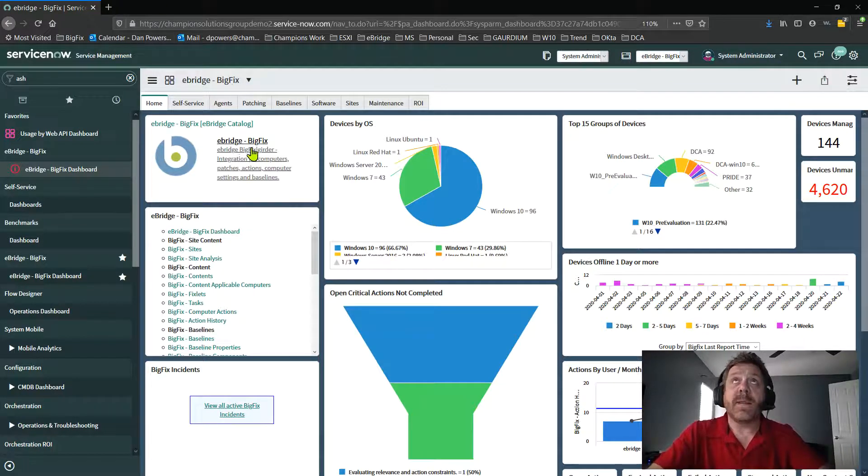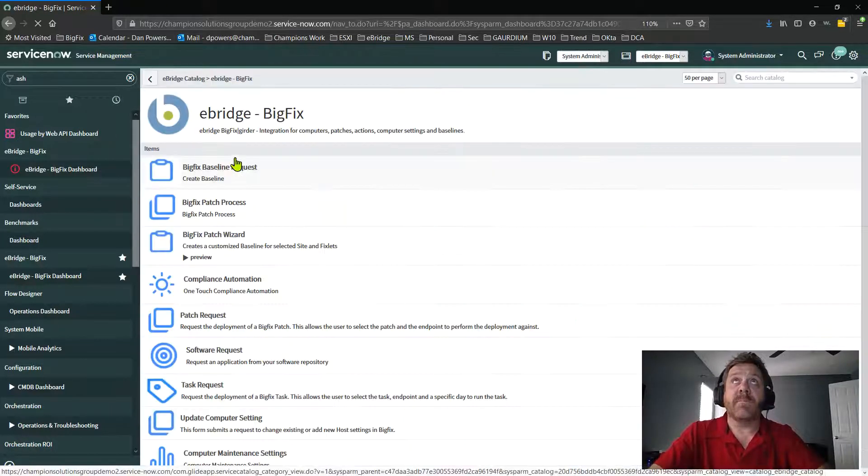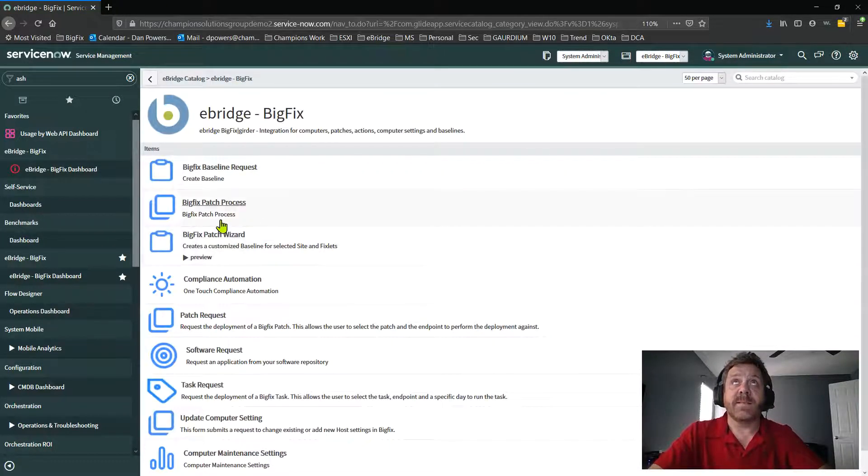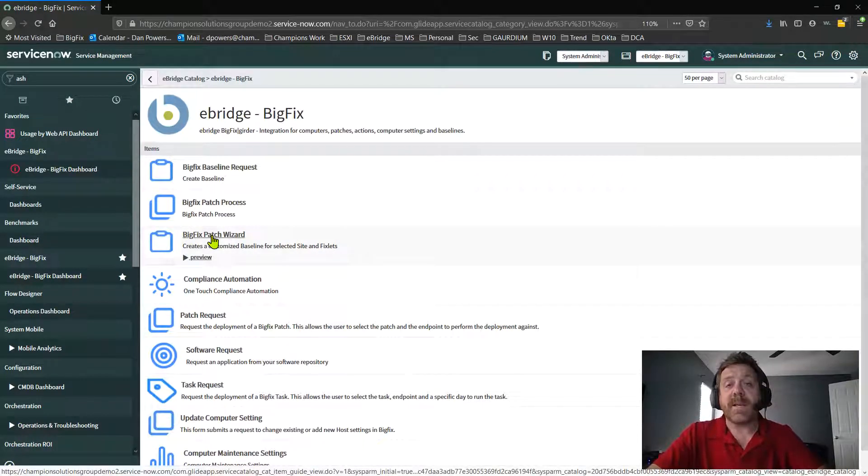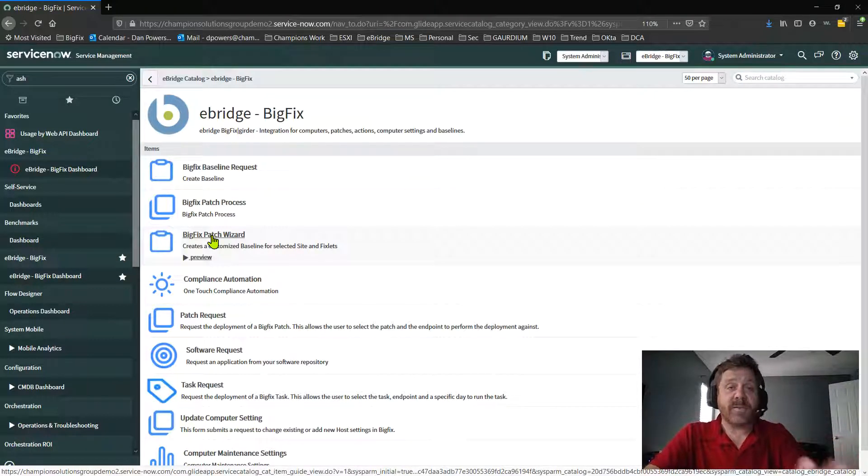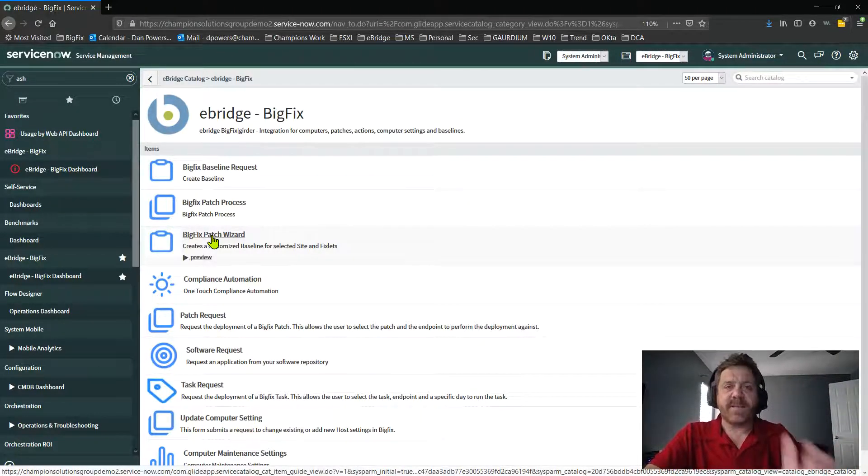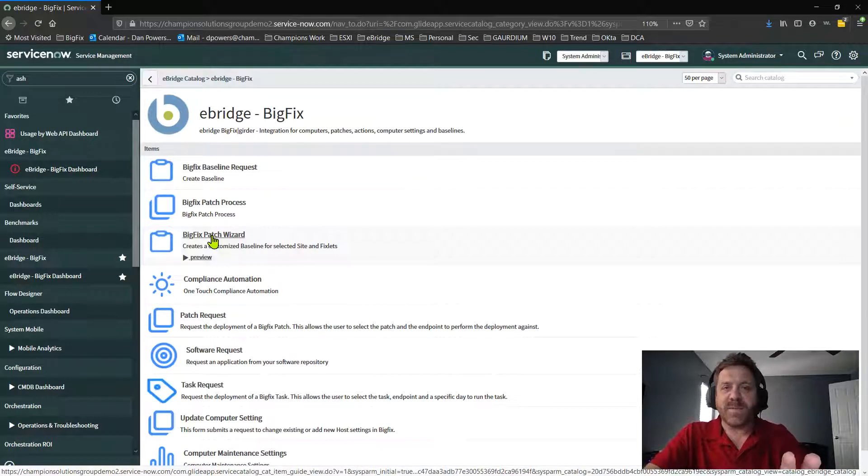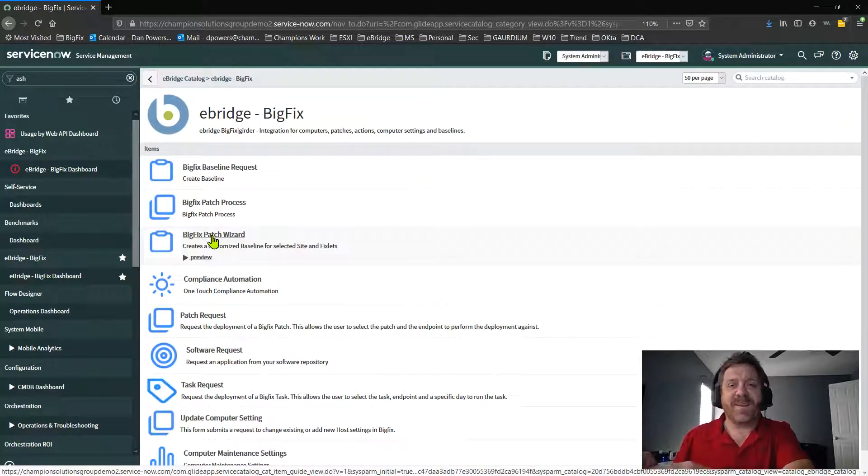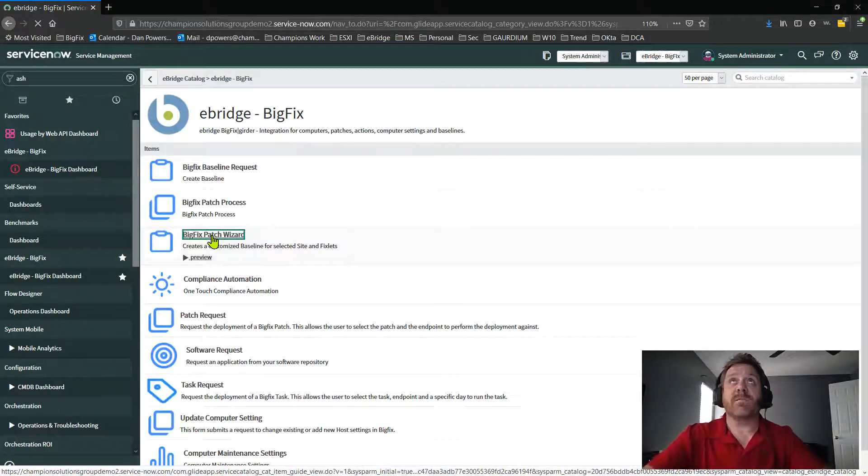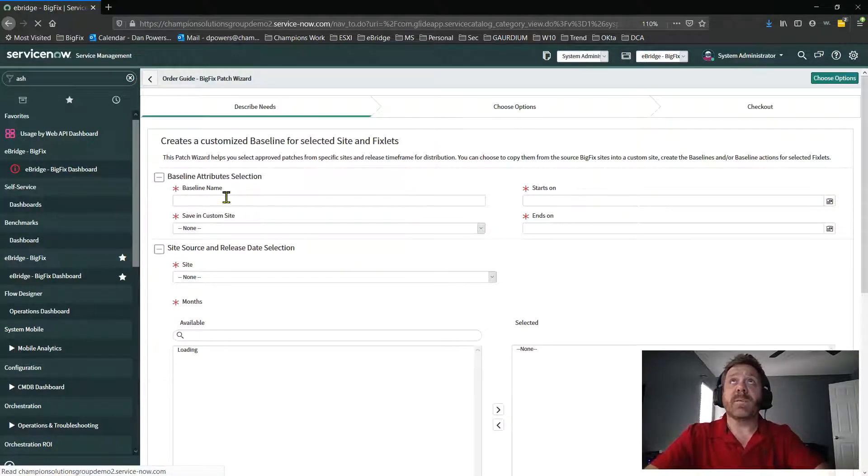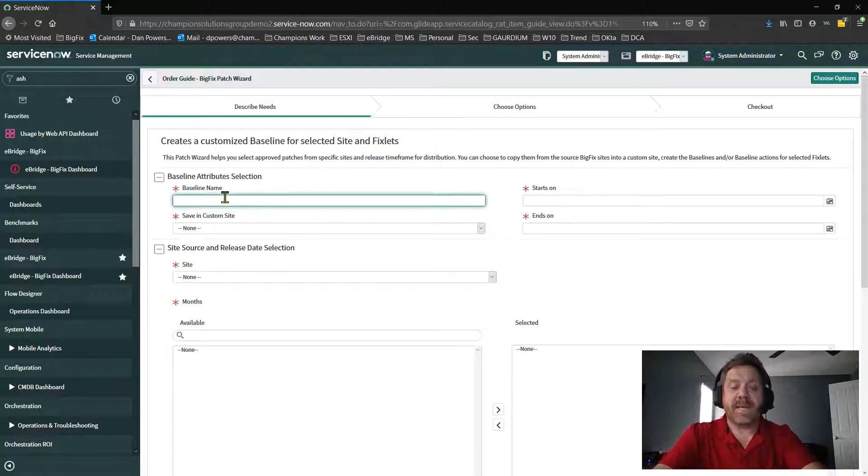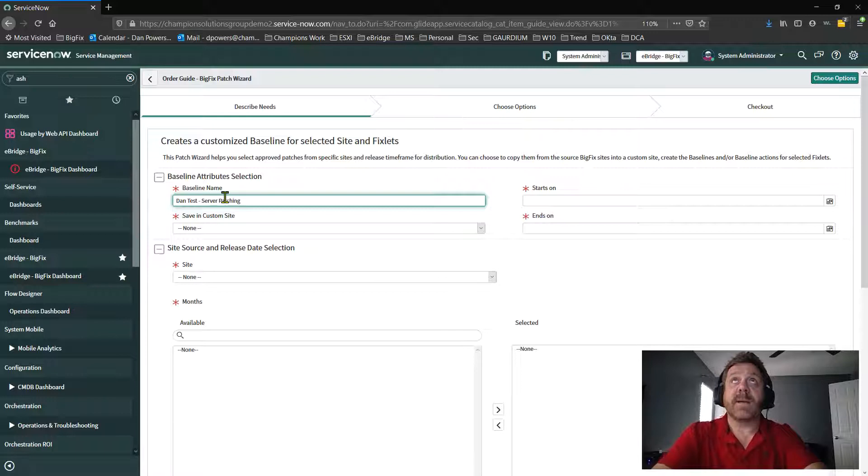So what we ended up doing is, even though we have multiple of these, we created a new one. And the concept here is, let's figure out if we have all this information in ServiceNow, let's create that change request in ServiceNow. We can edit it as much as we like before we create it on the BigFix side and before we take action. Makes sense. So let me walk you through that. We can go into the patch wizard. And of course, I have to give it some type of name. So I'm just going to say Dan's test server patching, right? We have to give it a name.